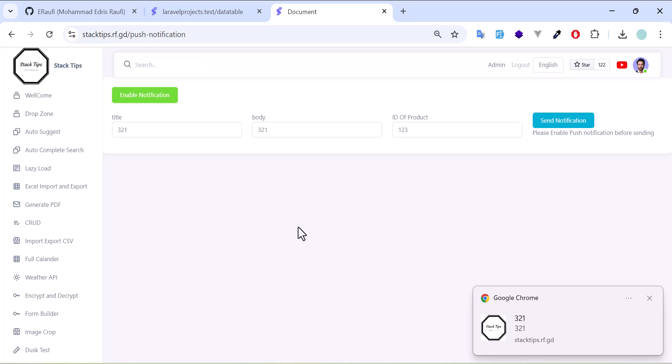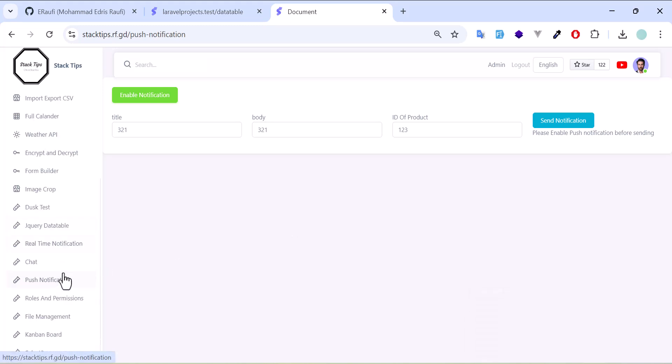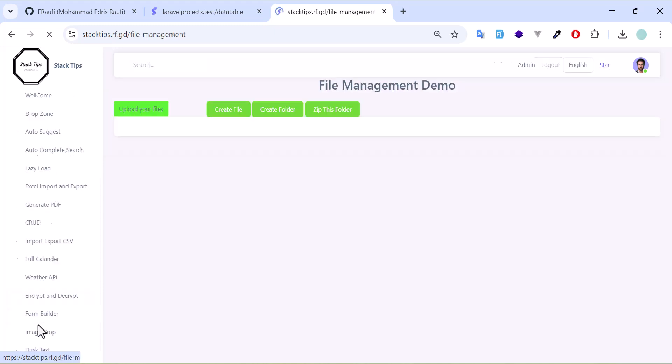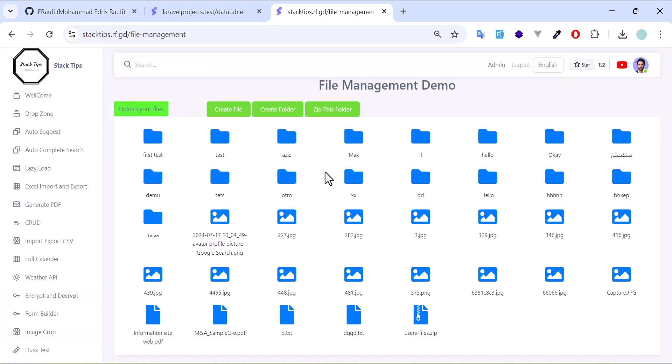Besides that, I also have roles and permissions. In the backend, I have implemented roles and permissions where you can set permission to the users. Another thing is file management where you can upload data, delete, download, or zip up folders in your application. As you can see, all the users have uploaded many files and folders for testing purposes.